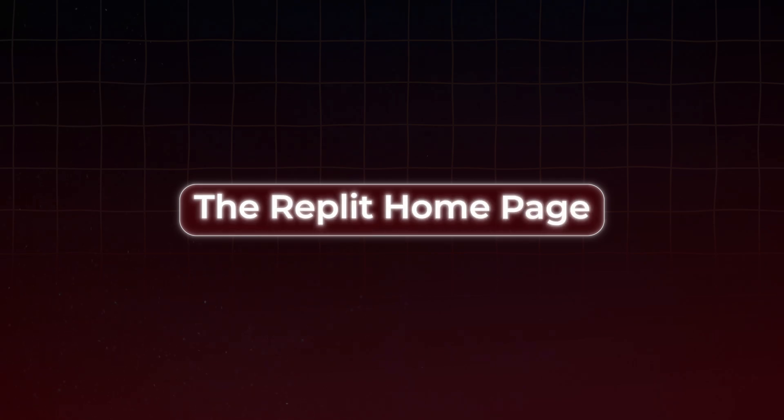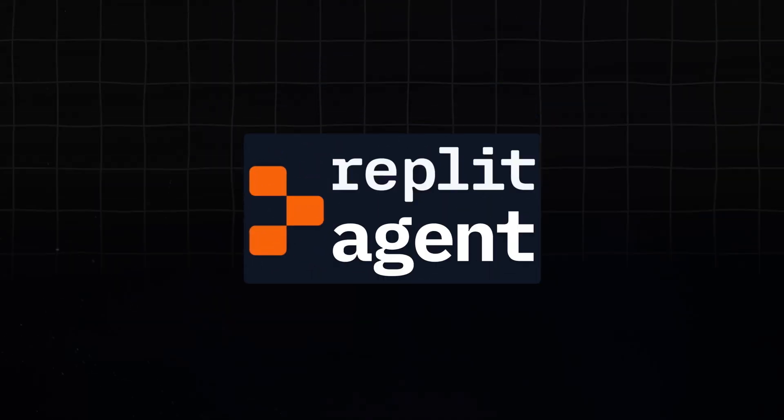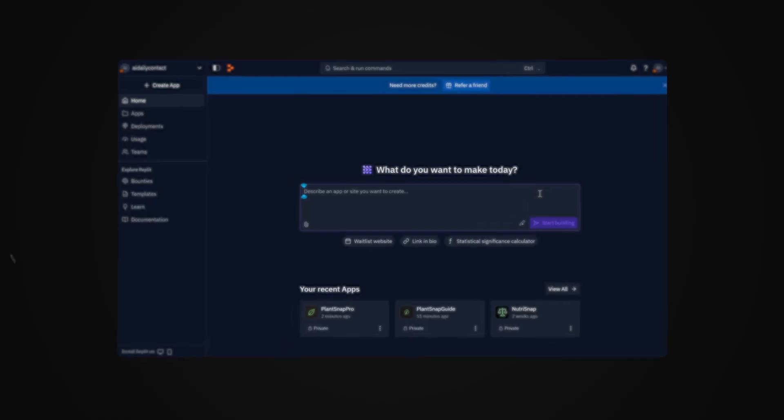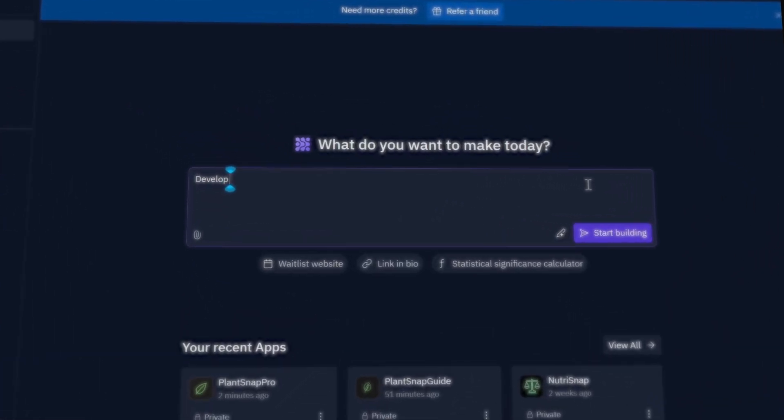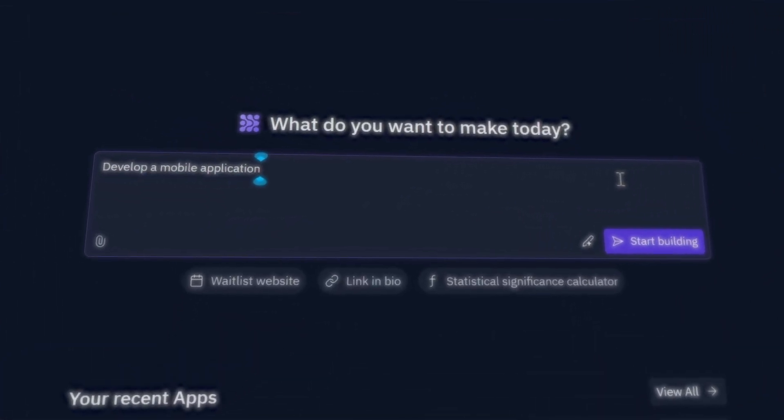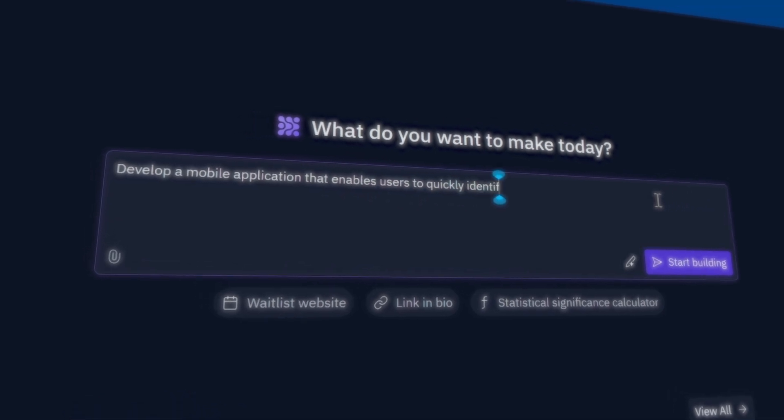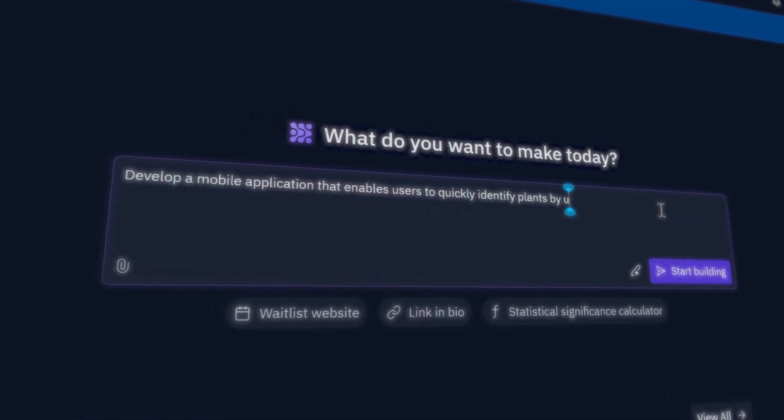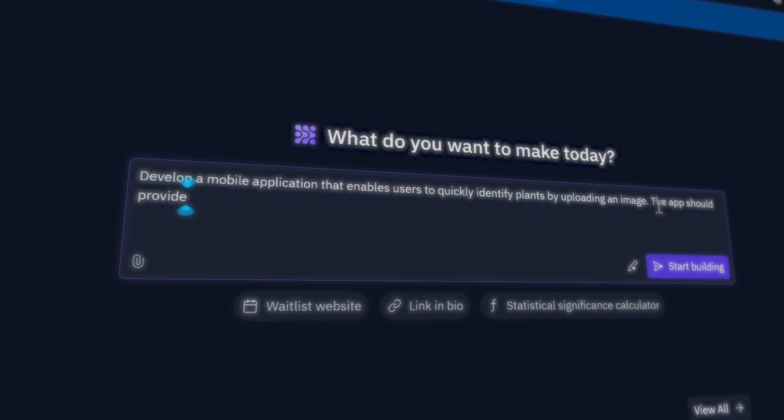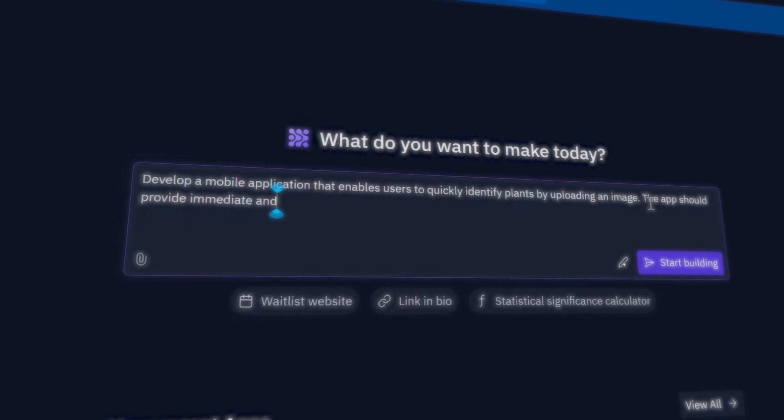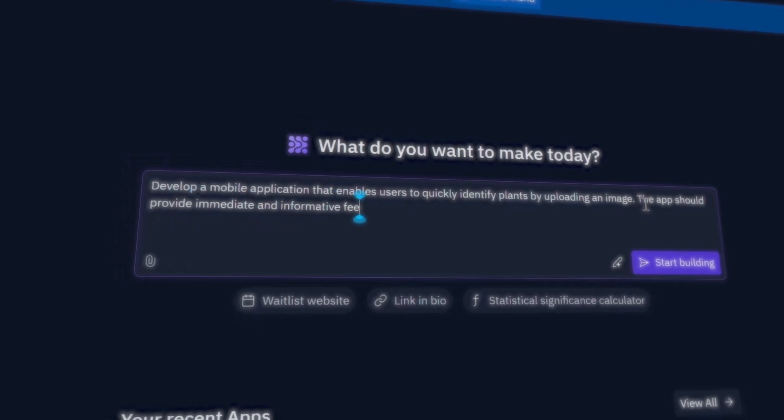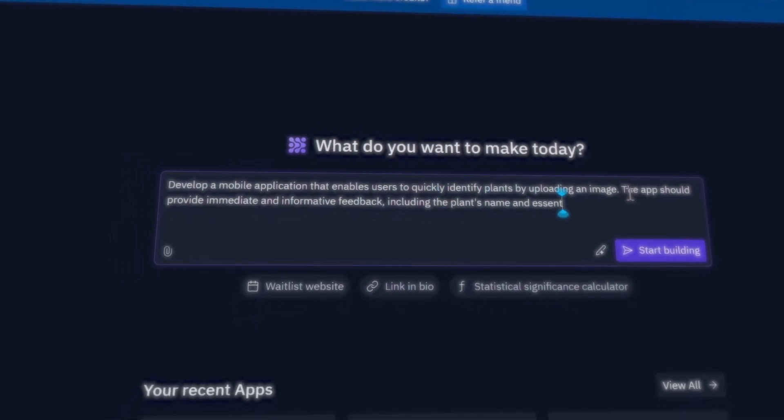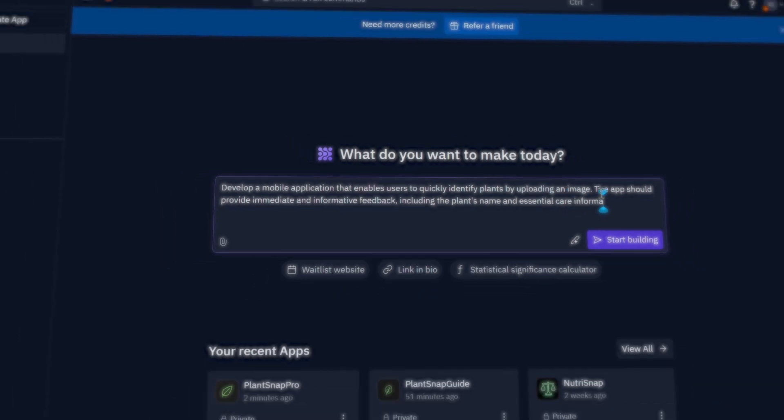Let's go ahead and start by going to the Replit homepage. Once you have signed up and you subscribe to Replit, you will gain access to the Replit AI agent. Now, start with this prompt. I got this prompt straight from ChatGPT, and it perfectly outlines the idea I need for this app. Develop a mobile application that enables users to quickly identify plants by simply uploading an image. The app should provide immediate and informative feedback, including the plant's name and essential care information.